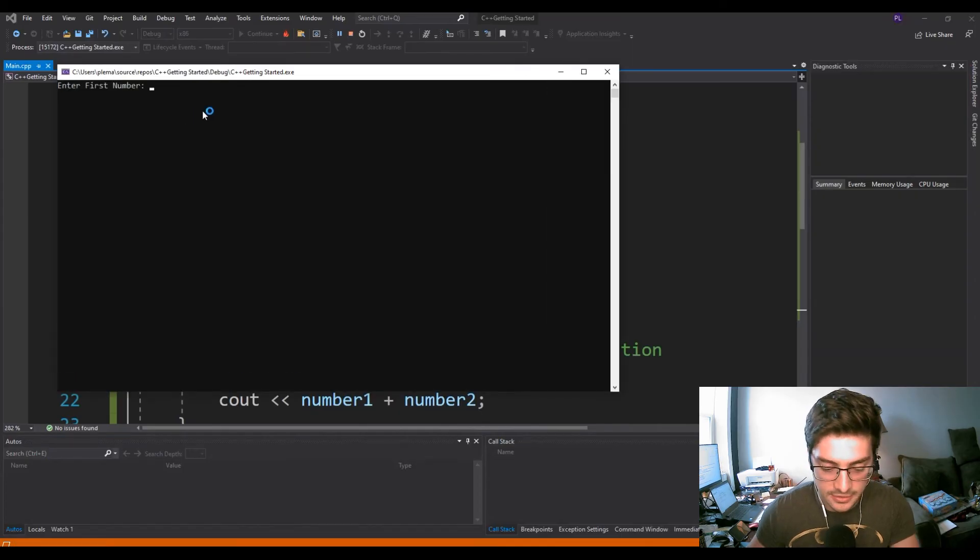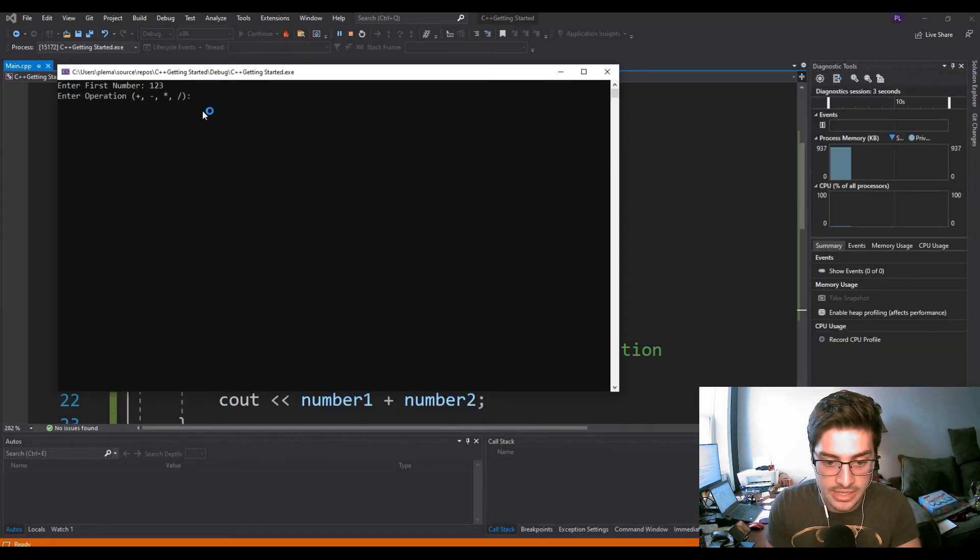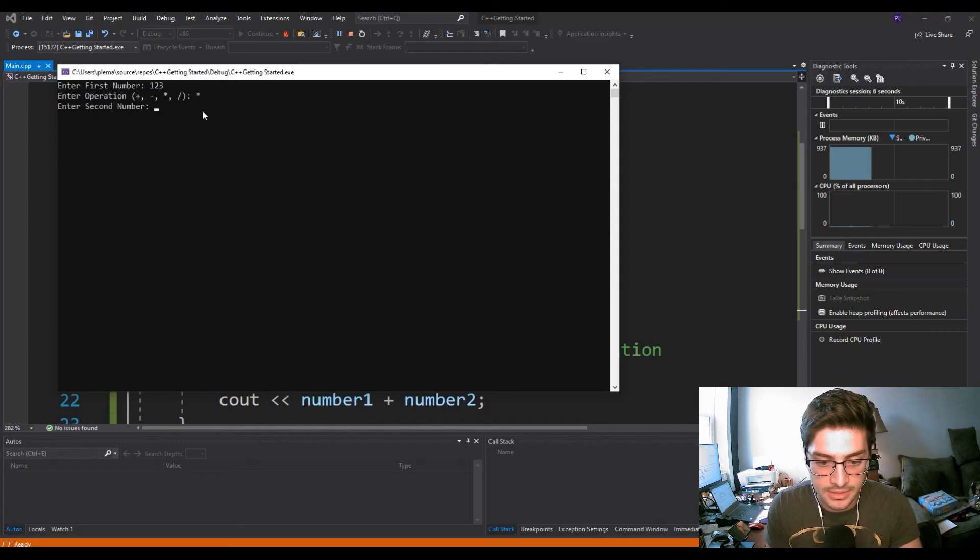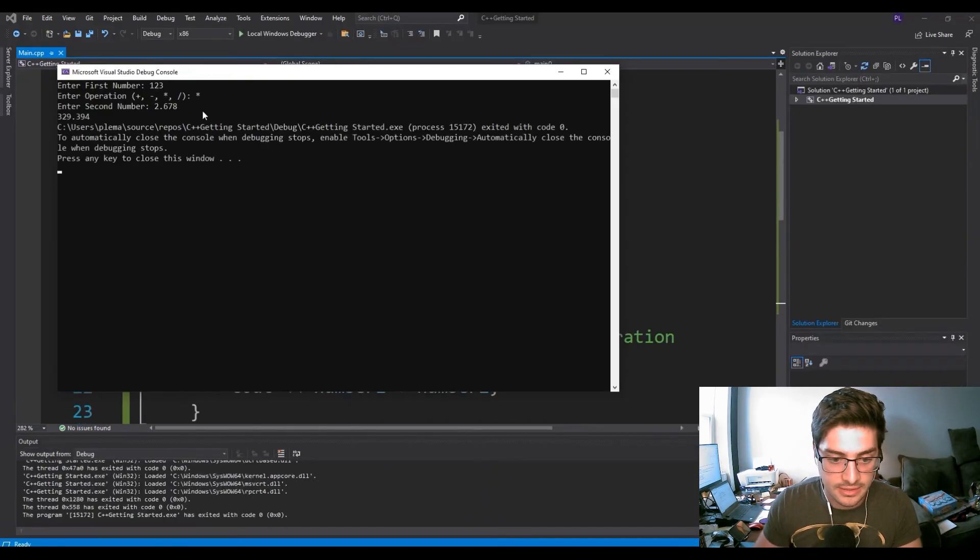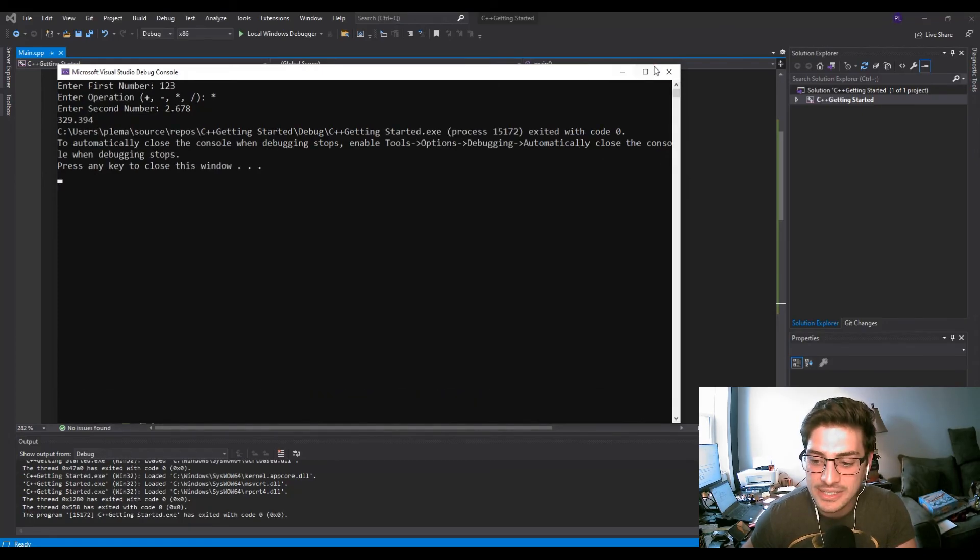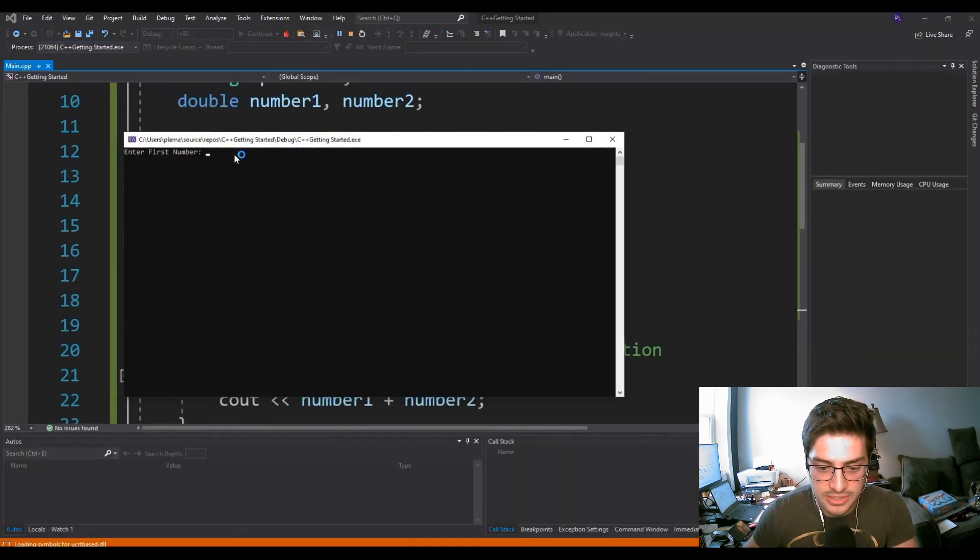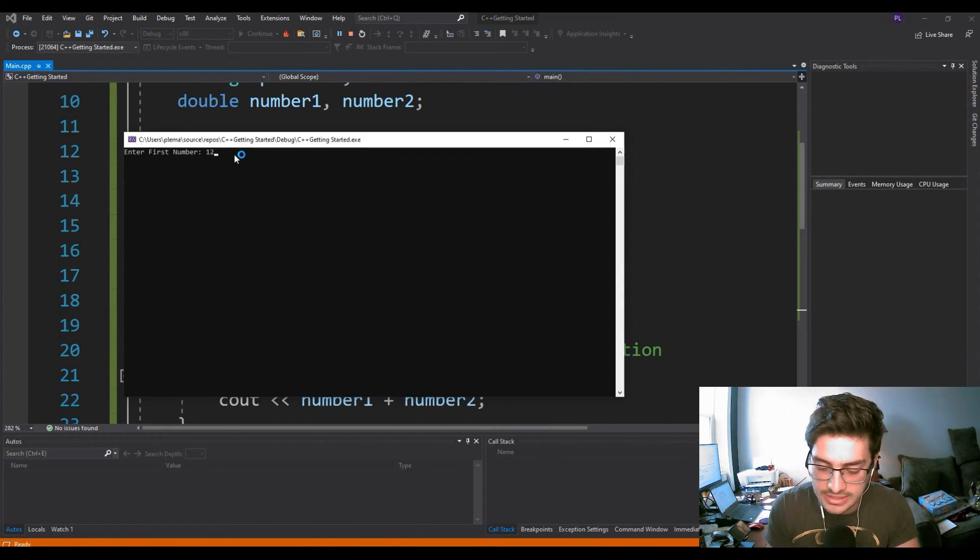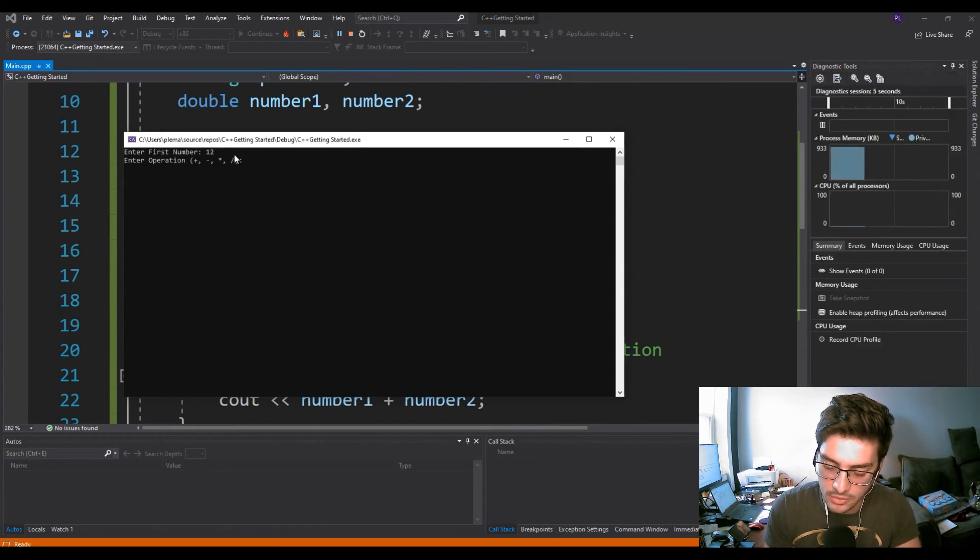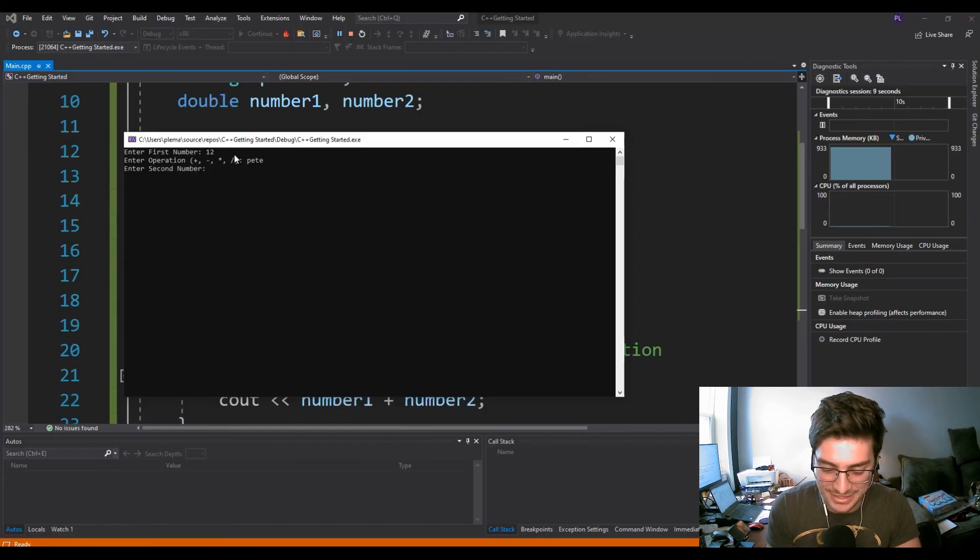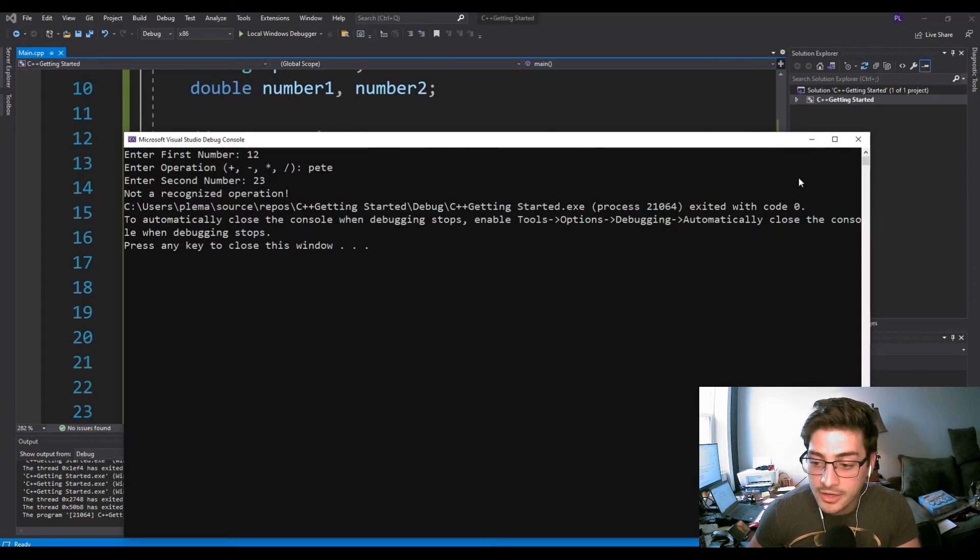Let's go ahead and just test the scenario of entering something stupid for an operation. So let's say 12, Pete as an operation, and then second number 23 - not a recognized operation. There you go.